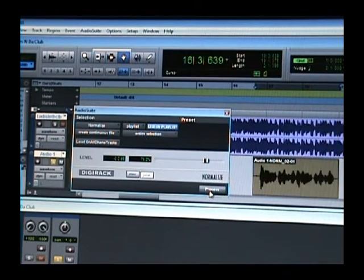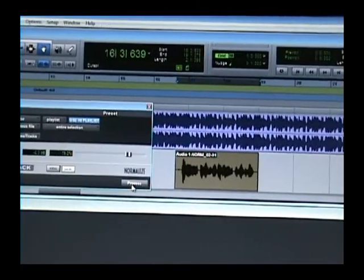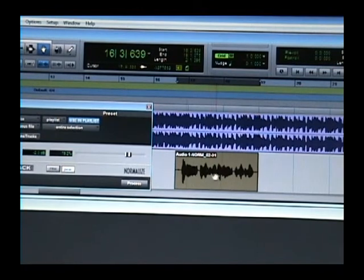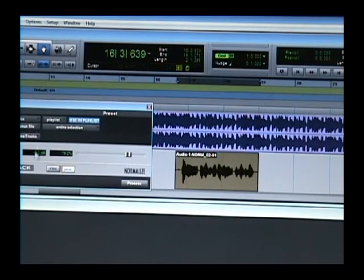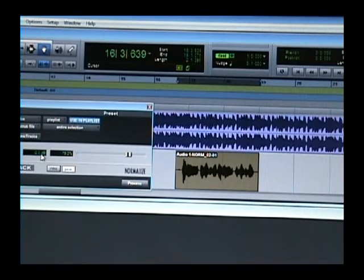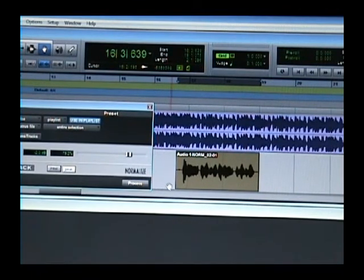What this is going to do, as you can see, it made my audio file a lot louder, and I didn't have to use a compressor or anything like that, okay? So let me go ahead and play that for you now.